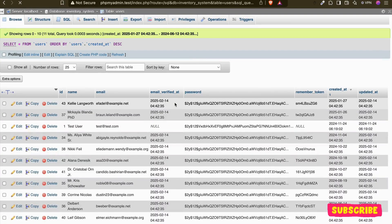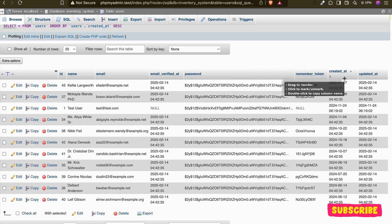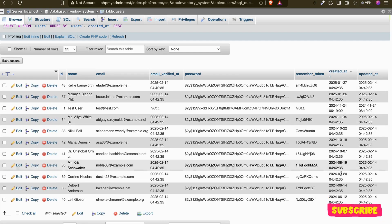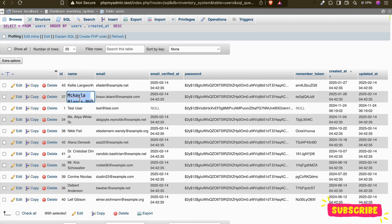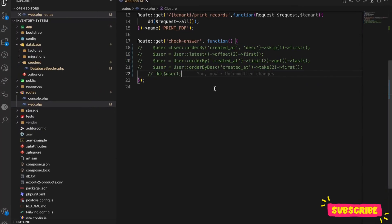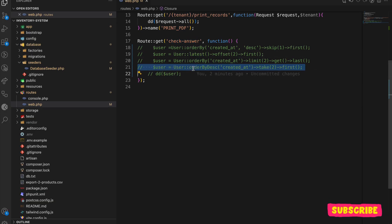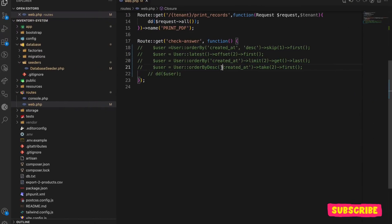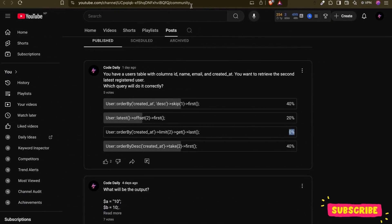Let's test this. I've added a sheet for users with some tables, filtered by created_at. According to our case, we should get user 37 — something like McKyla Blunder — because that's the second last registered user. I've created the four queries pasted from those options, so let's check them one by one.